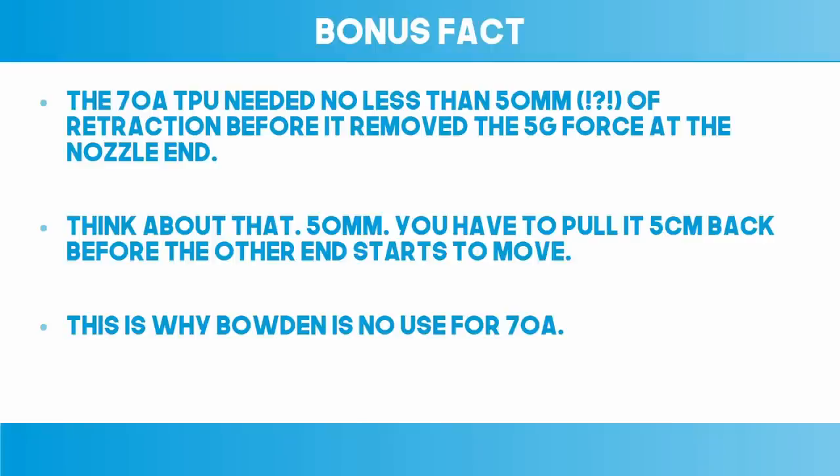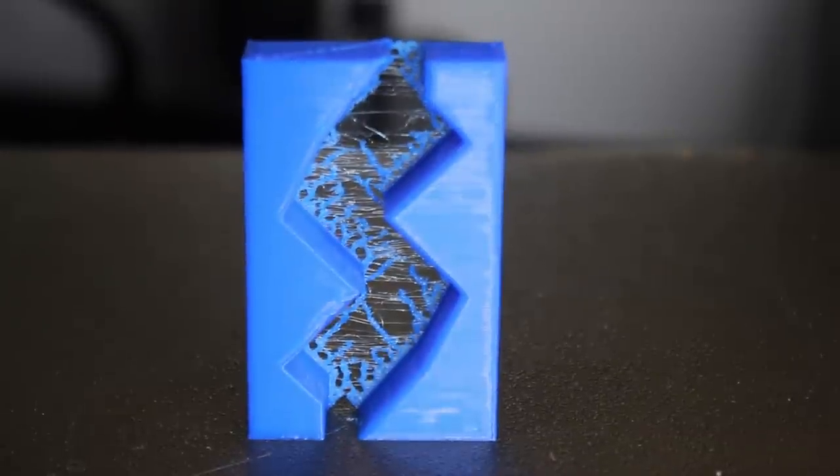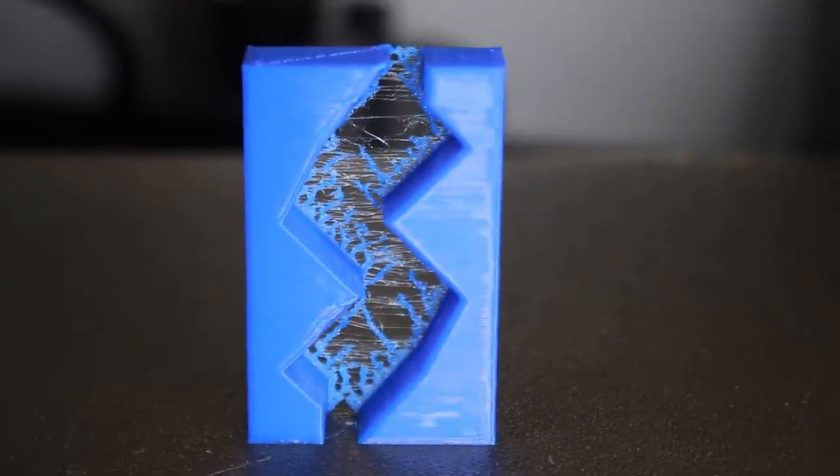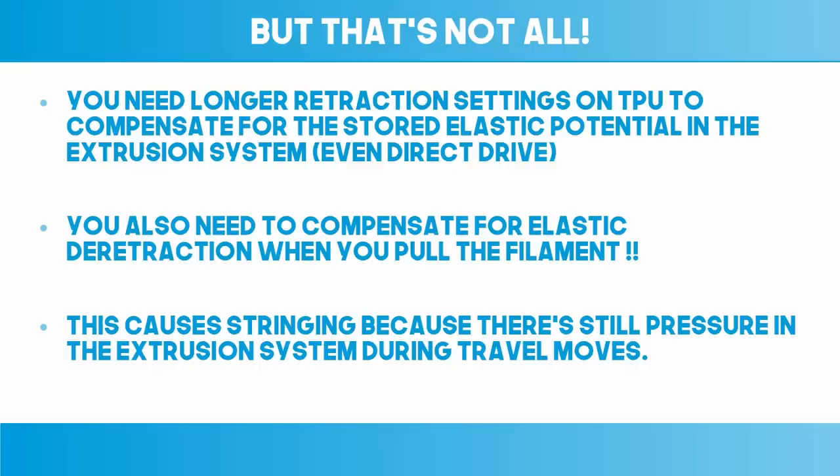And yes, this is why you get stringing on TPU. I know, retraction isn't retracting a lot of the time, but that's not all. This is also why you need longer retraction length settings. Speculatively I also feel like I could make a case for retraction settings being dependent on higher working pressures, so that would also mean different retraction lengths for higher speeds, but luckily I think that's a moot point as you'll see in a moment.